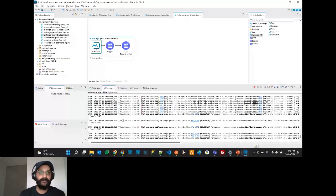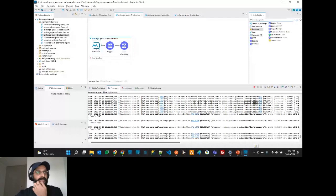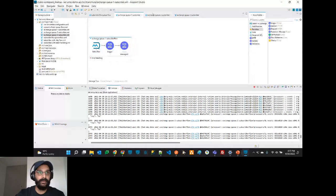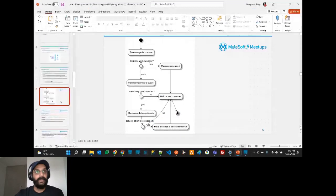We have a subscriber listening to Exchange Q1, Q2, and Q3. Once the service started, we published the payload — Exchange Q1 published its payload, Exchange Q3 published its payload, and Exchange Q2 published its payload. Now let's move to the MQ connector operations in Anypoint Studio.